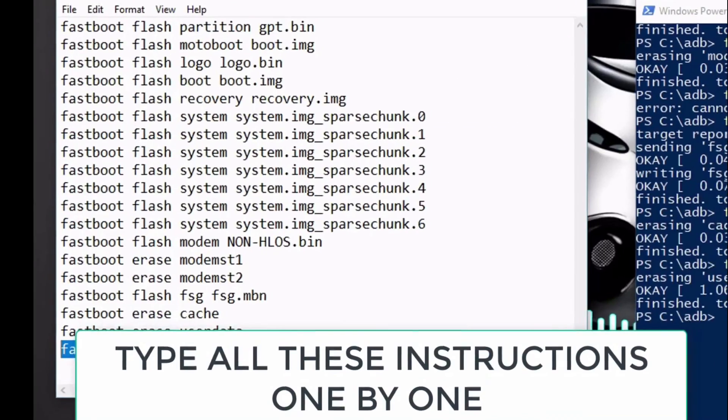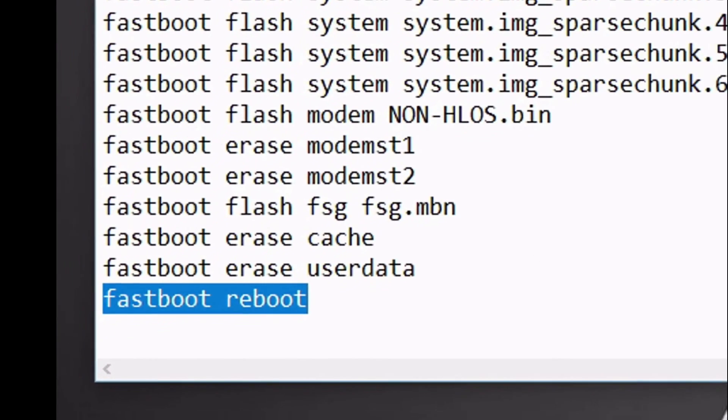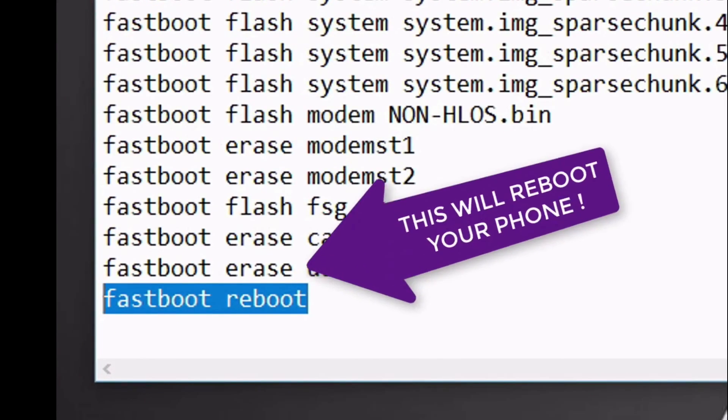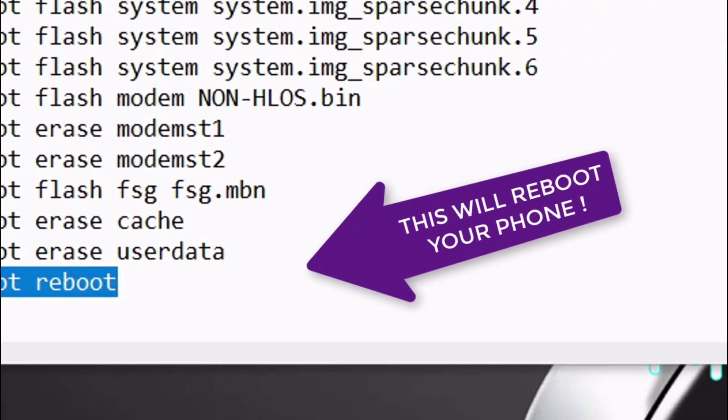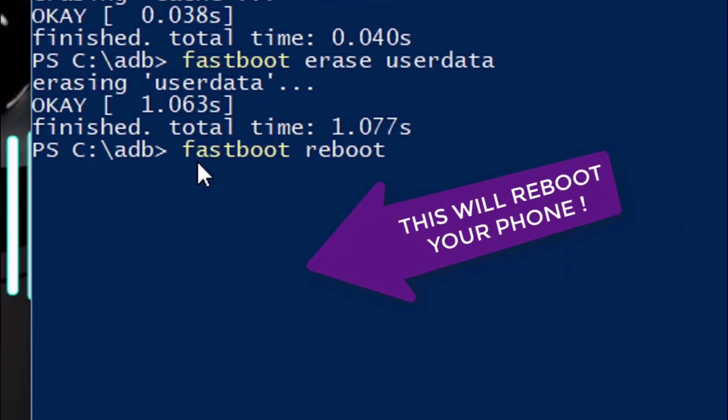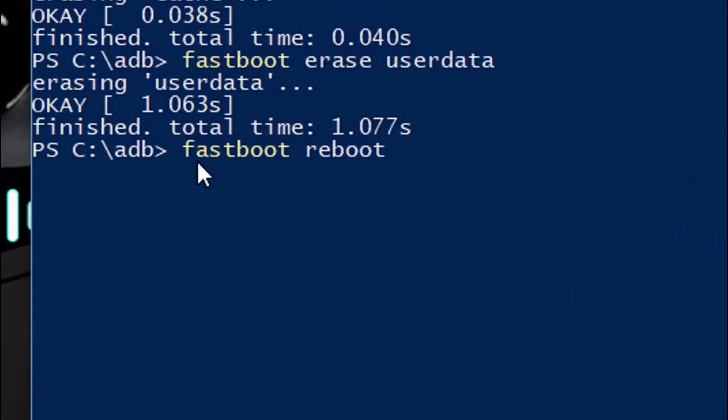Once you have flashed all the components of stock ROM into your phone, then type this last instruction which is fastboot reboot. This instruction will reboot your phone.